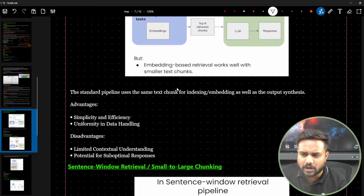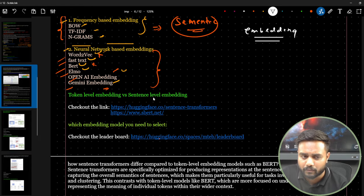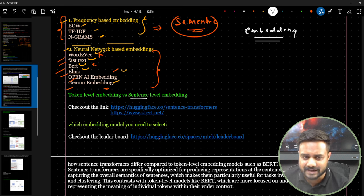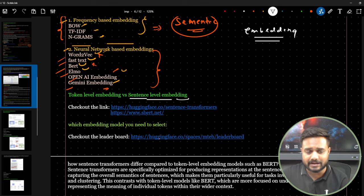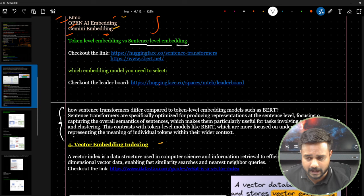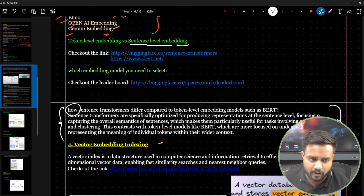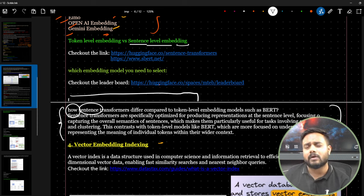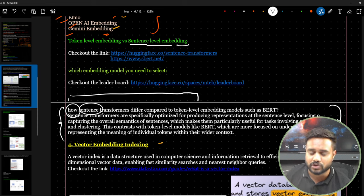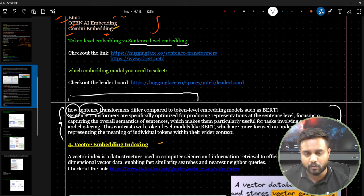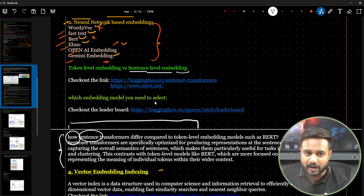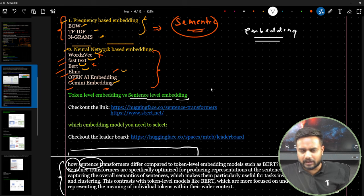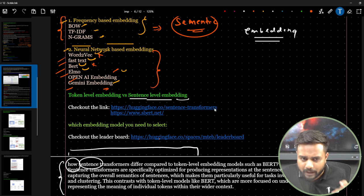In today's advanced RAG systems, people are not performing word-level embedding. Instead they perform sentence-level embedding. Rather than converting word by word into vectors, we create a chunk and from that specific chunk we create a single vector. Let me show you the Hugging Face MTEB leaderboard where you can find all embedding models.